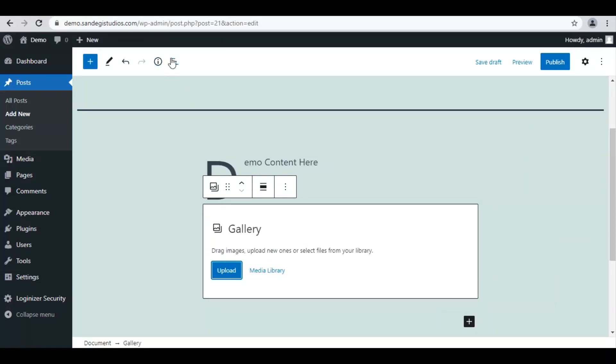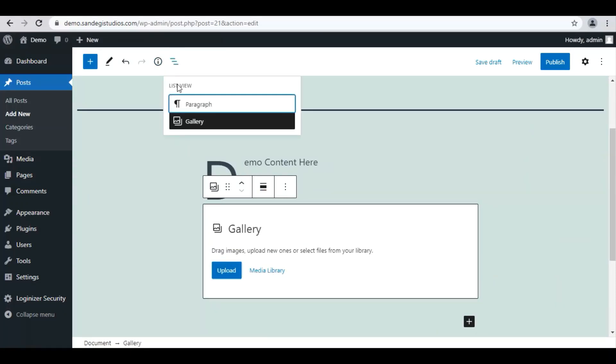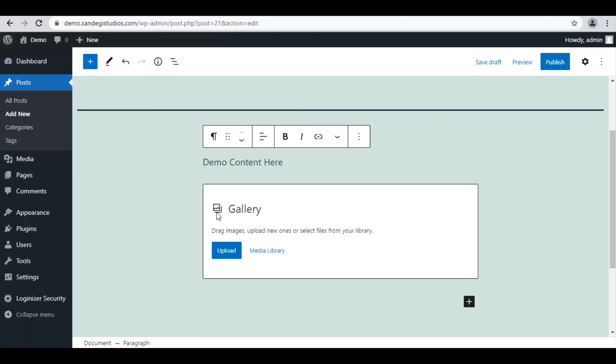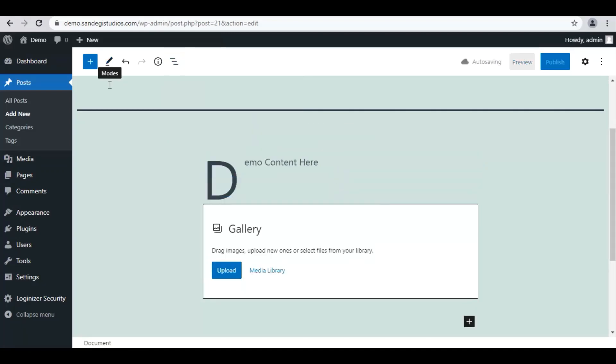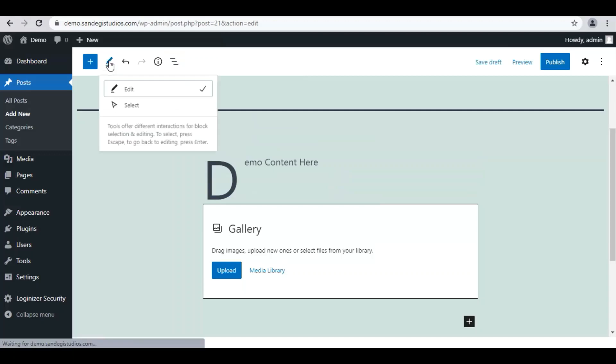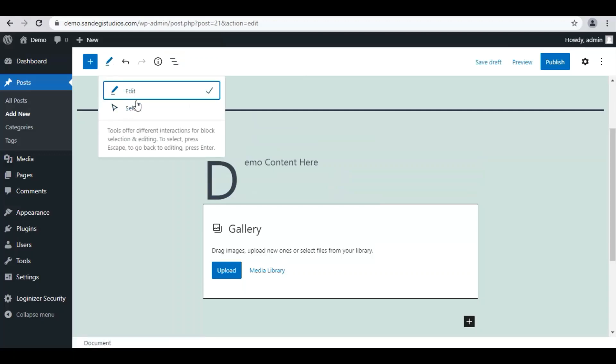Again when you click on these three line icon you can see you have paragraph as well as gallery added in your post. Now click on this modes icon and from here you can edit or select your block.